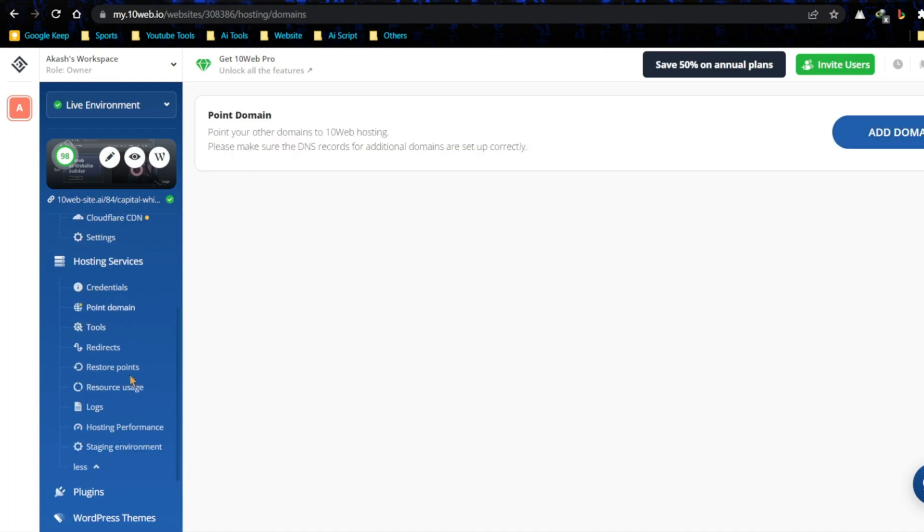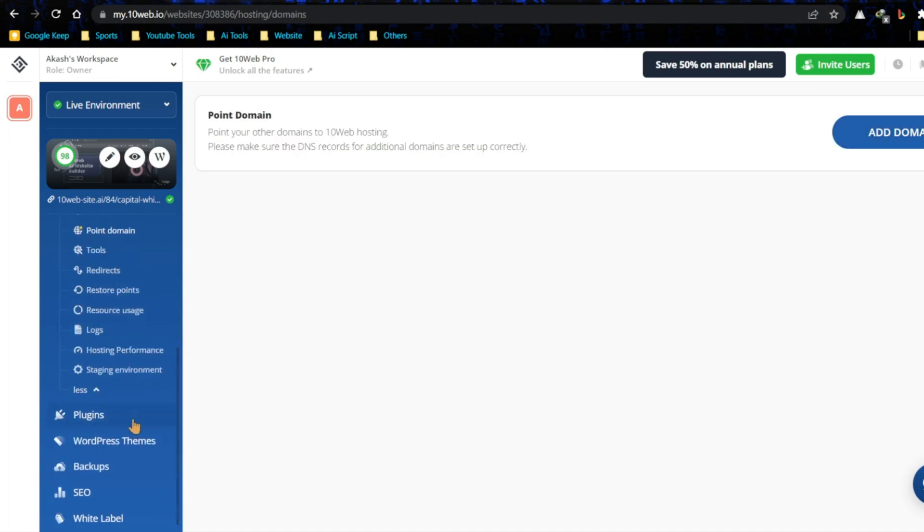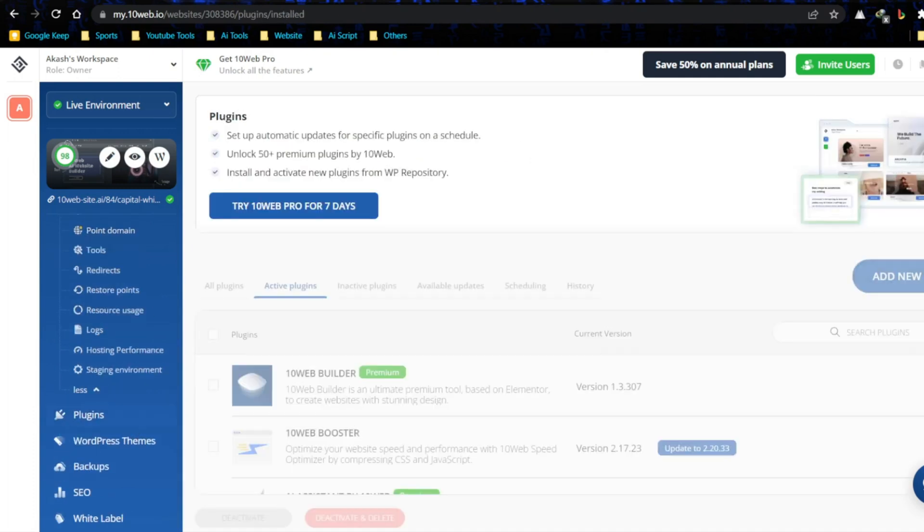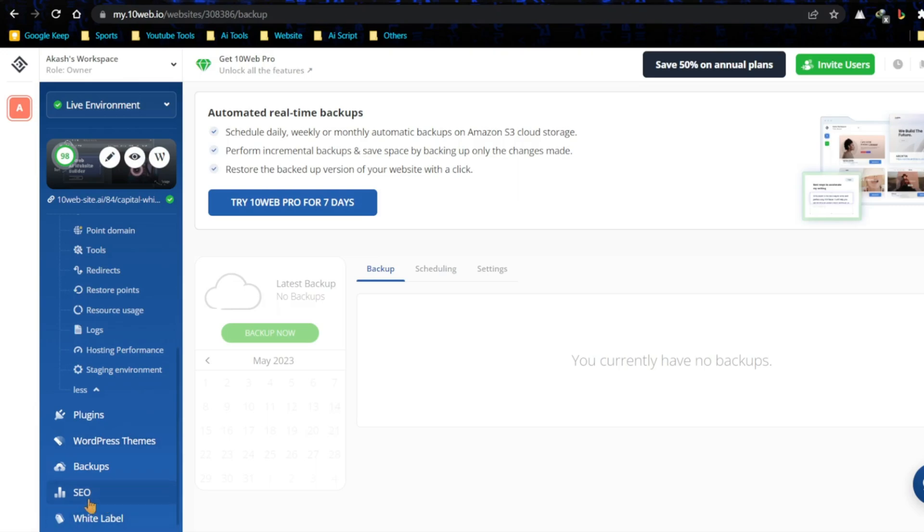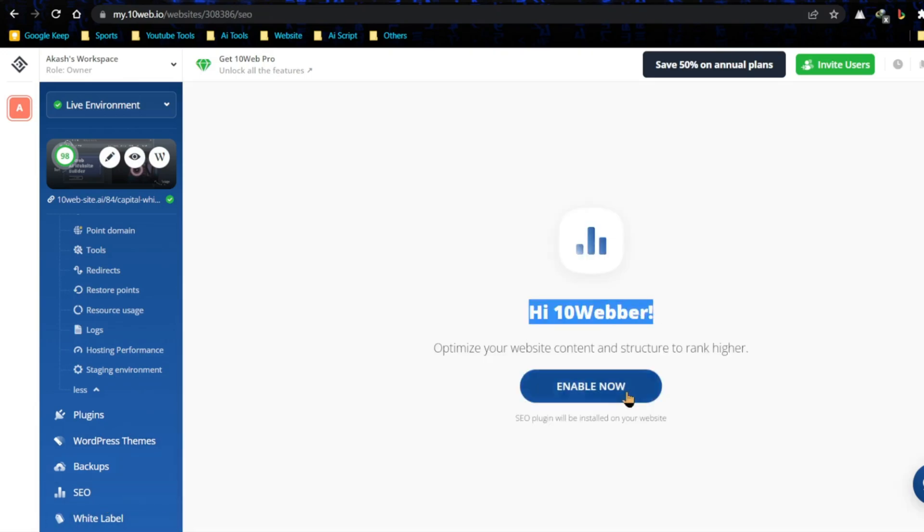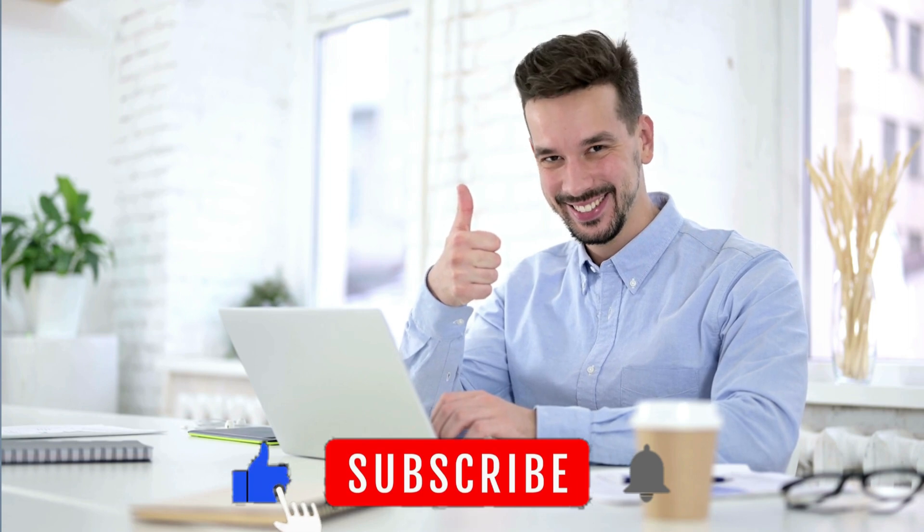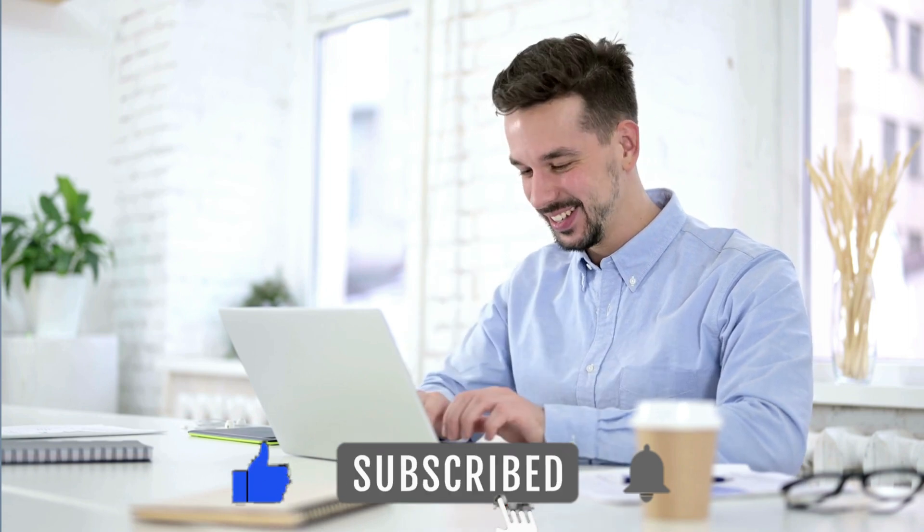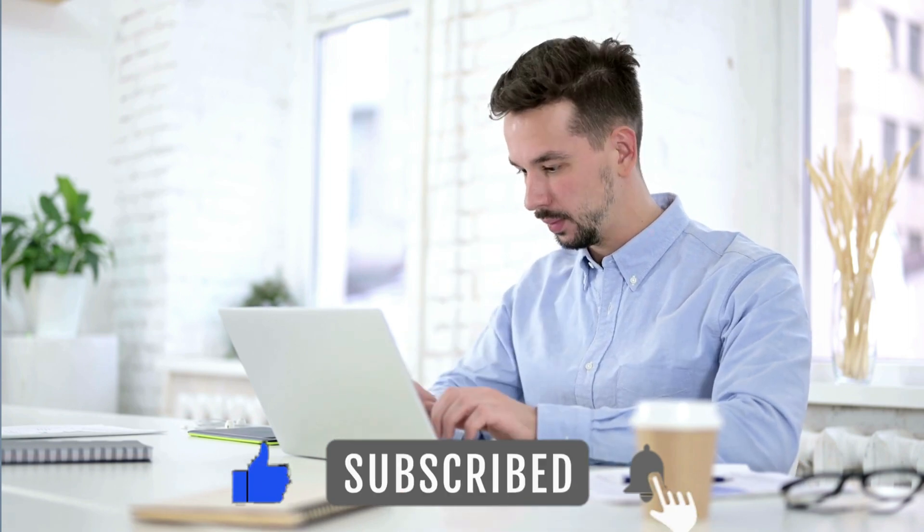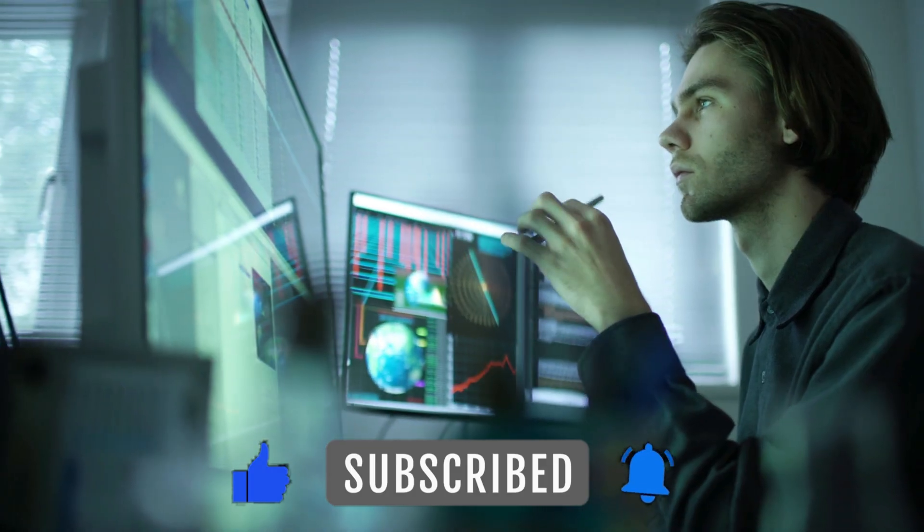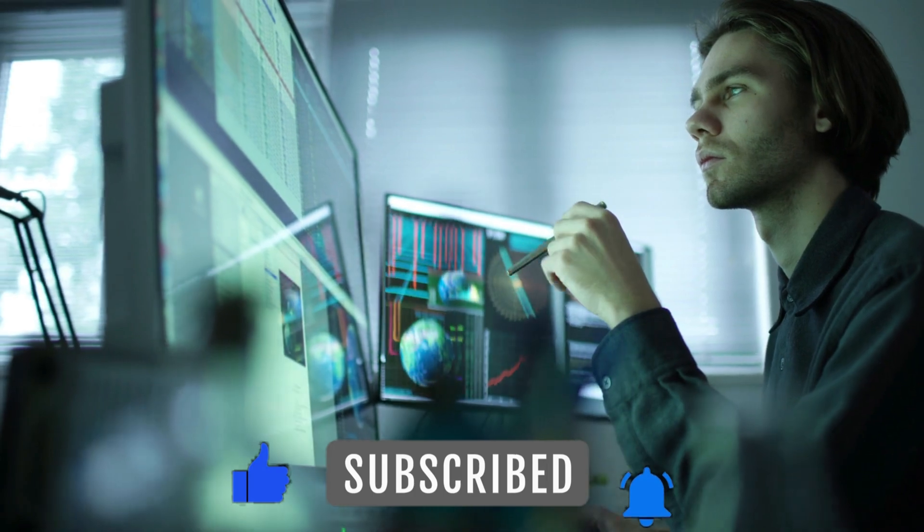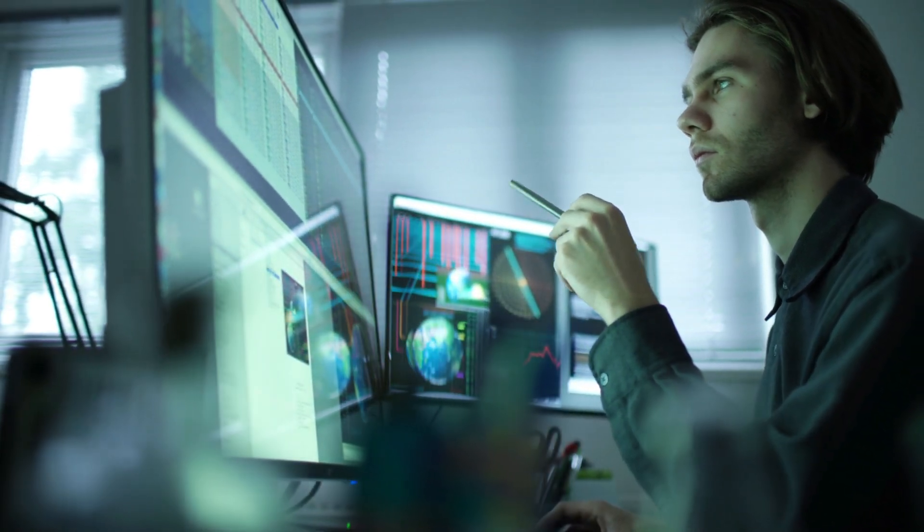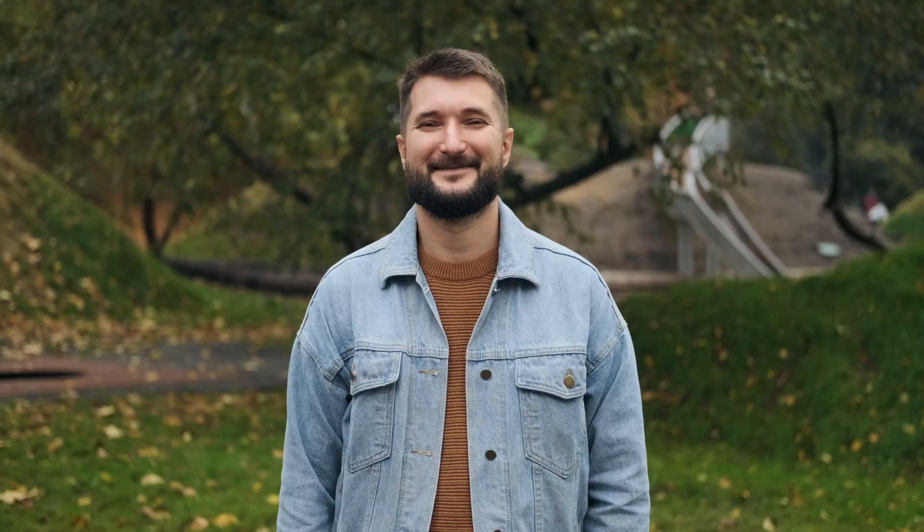Before we wrap up, if you found this video helpful, do give us a thumbs up. And don't forget to subscribe and hit that notification bell, so you stay updated on all the latest tools, tips, and trends in the digital world.